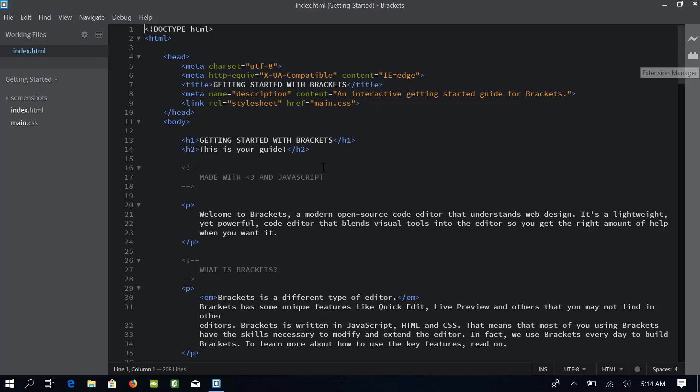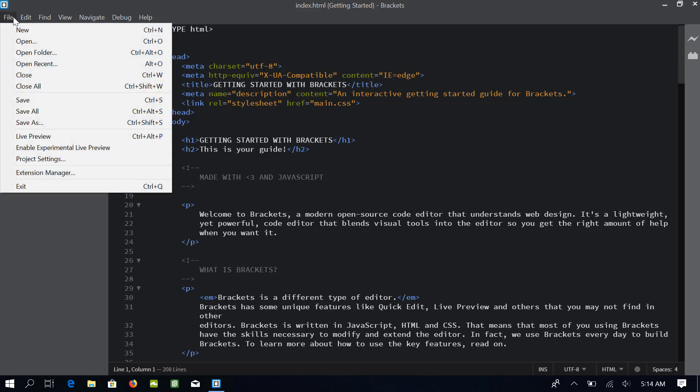Alternatively, you can also open the extension manager by going to File in the menu and selecting the extension manager from here.